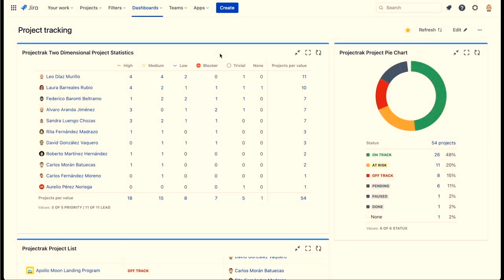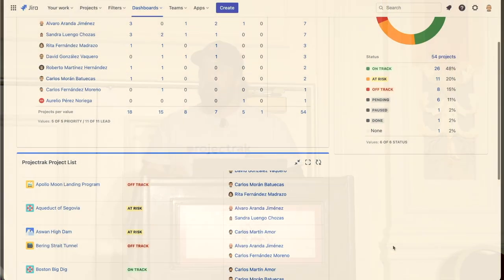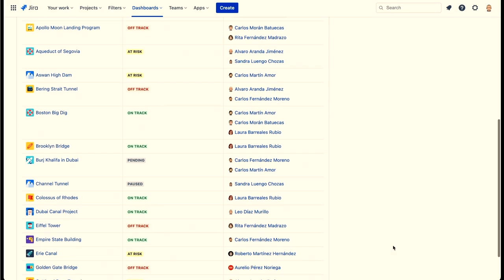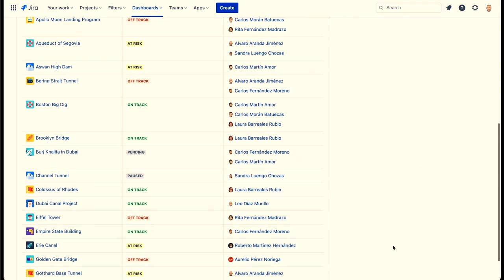Then you have the Pie Chart with percentage representations in a pie format. And then you have the Project List, which resembles the project list from the Project Navigator. It's pretty easy to set up and you'll have all the information you need. This is really good for reporting — another key part of leading and tracking your projects — and it's really easy to set up these gadgets in your Jira dashboard.